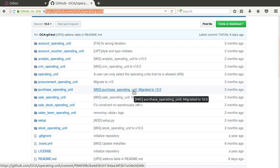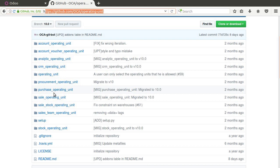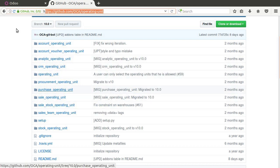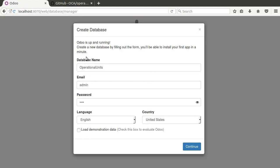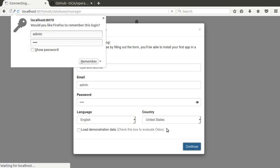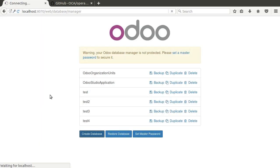So we're going to assume you know how to install add-ons in Odoo. If you don't, we have plenty of videos that show you how to install Odoo and how to configure the add-ons path to point to your add-ons. So once you've installed the add-ons and booted up your server, you'll create a new database. We're going to create one called operational units.